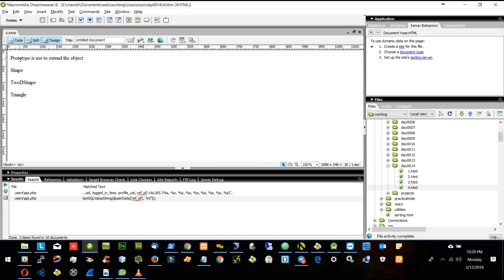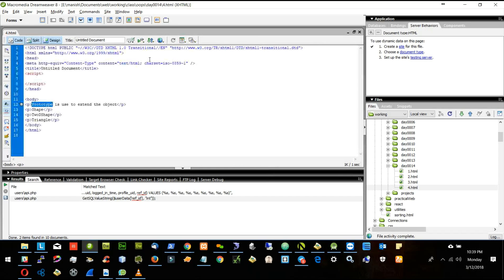We are doing the prototype to extend the object. If we build one object, we will then extend that object using the prototype keyword in JavaScript. We will watch some examples and see how to extend it.